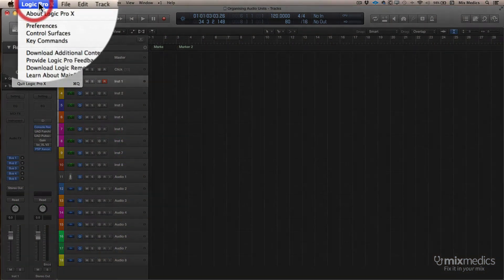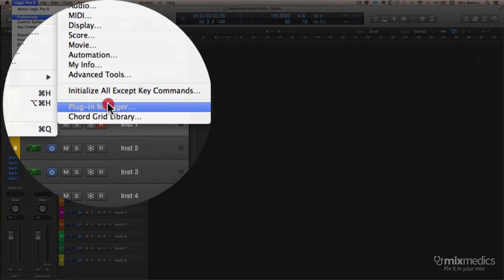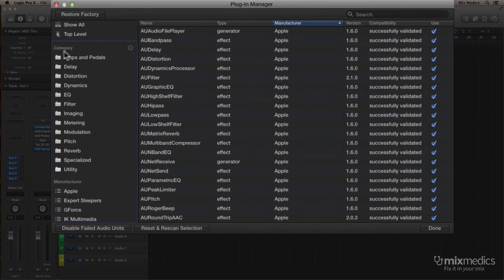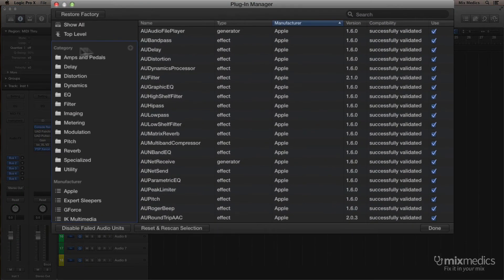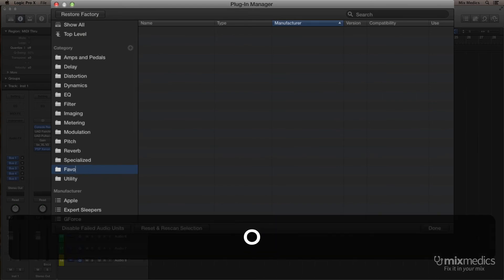If we go back to the Preferences and the Plug-in Manager, now where it says Category here at the top, there's a little plus button. We click that, we can make our own folders. I'm going to call that Favorites.